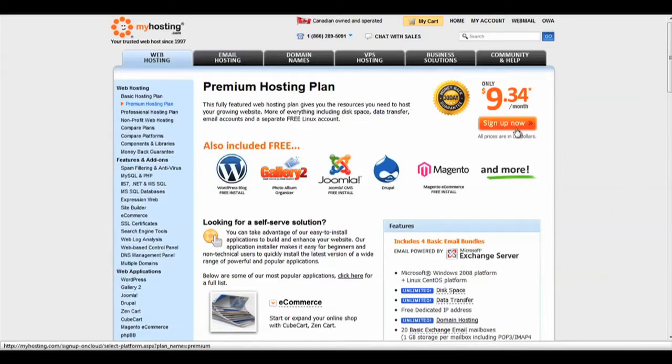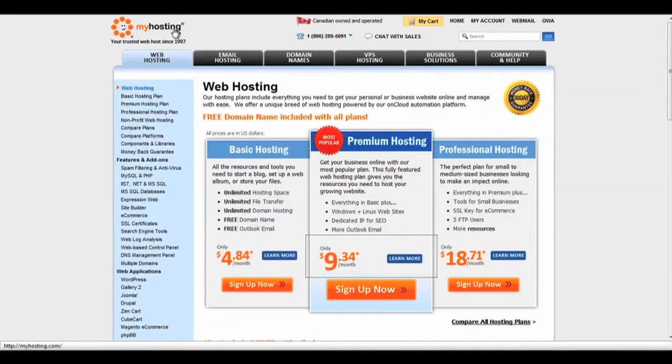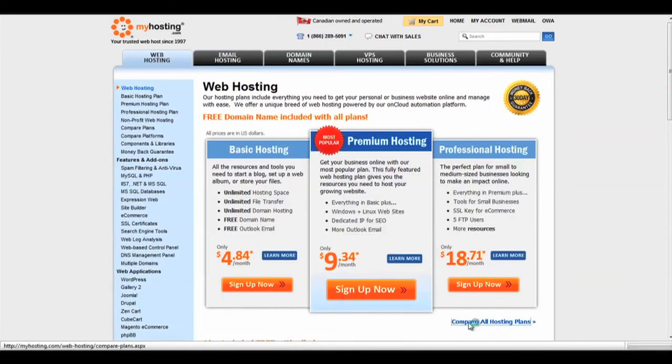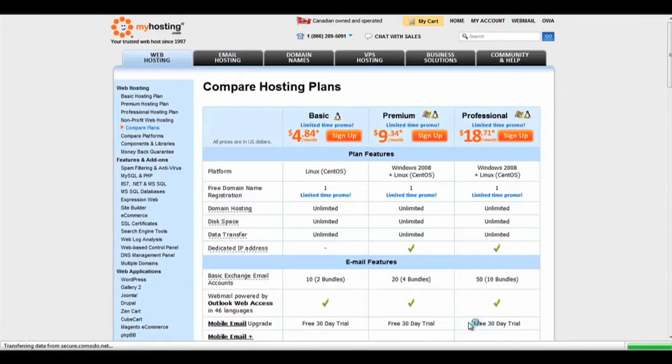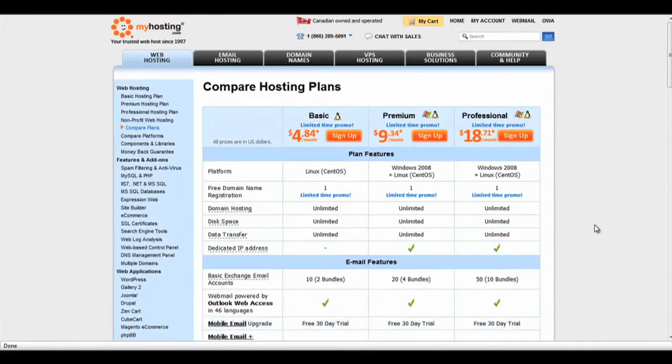If you would like to compare the hosting plans, click on Compare All Hosting Plans. When you have decided on a hosting plan that fits your needs, click on Sign Up Now.